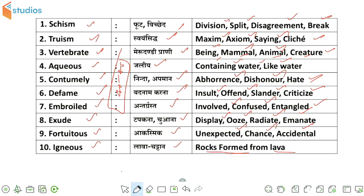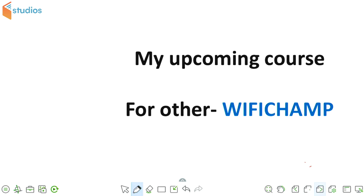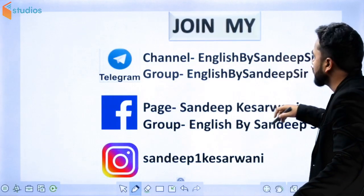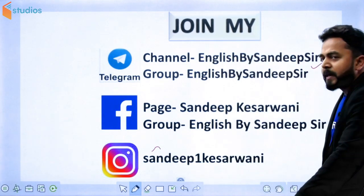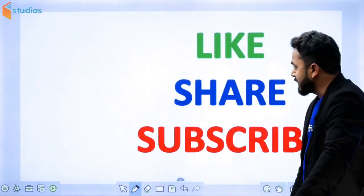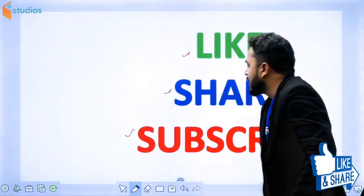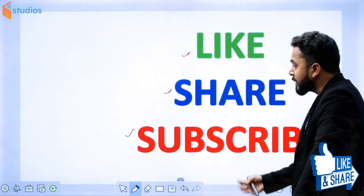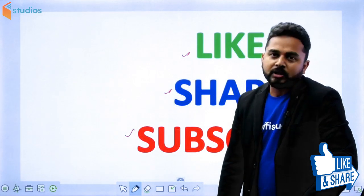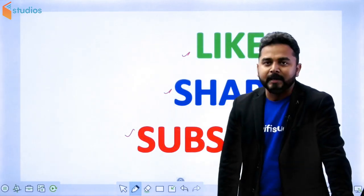चलते हैं आगे guys. तो आपको यह particular session कैसा लगा जरूर बताइएगा. मेरे कुछ upcoming shows आने वाले हैं Academy Plus पे, उसके लिए आप सभी Wi-Fi Champ code यूज़ करेंगे — इस code को यूज़ करके आपको discount भी मिलेगा, और साथ ही साथ complete course and complete packets के complete topics की practice भी कराई जाएगी. मेरे साथ आप Telegram, Facebook और Instagram पर जुड़ सकते हैं — screenshot ले लीजिए और connect होकर सवाल पूछ सकते हैं. पसंद आया है तो like कीजे, share कीजे, subscribe कीजे, और comment के माध्यम से बताइए कि इस प्रकार के sessions आप कितने चाहते हैं. Thank you so much.